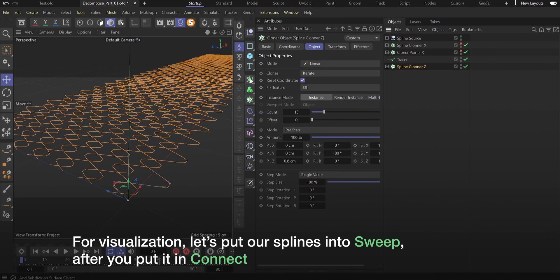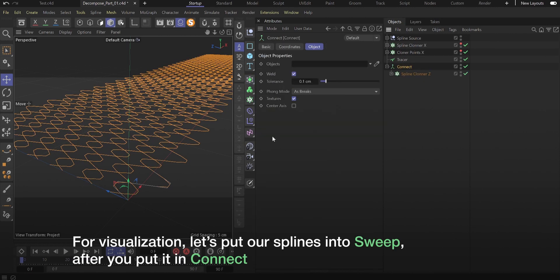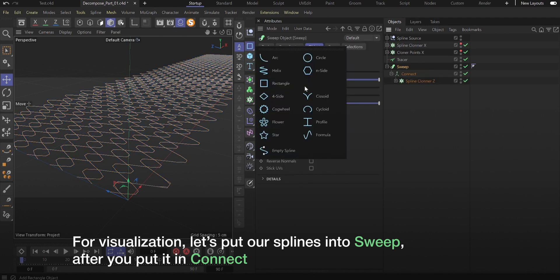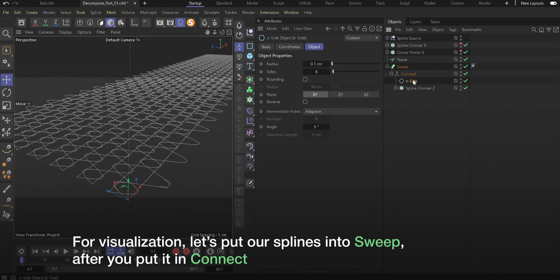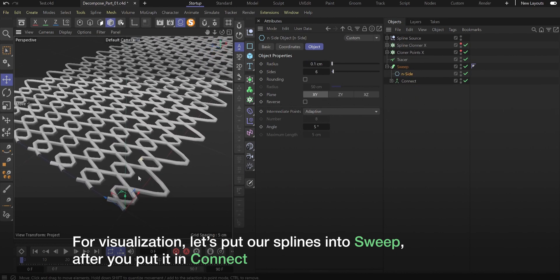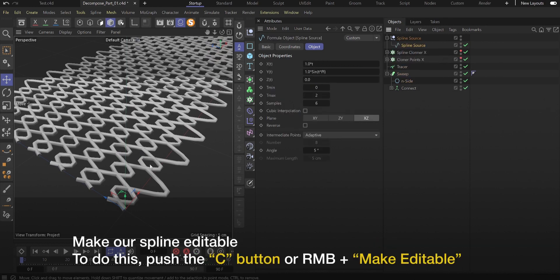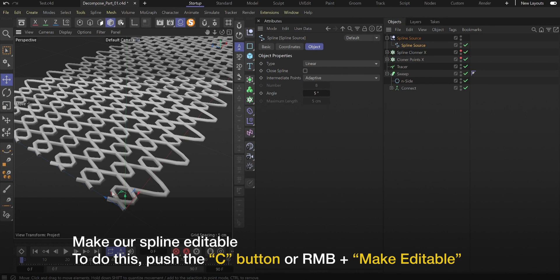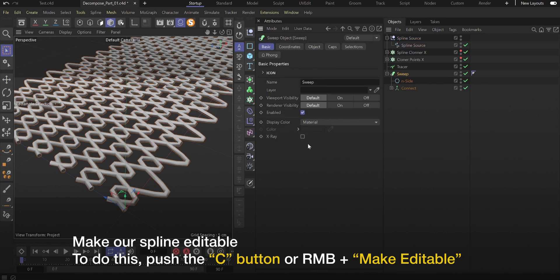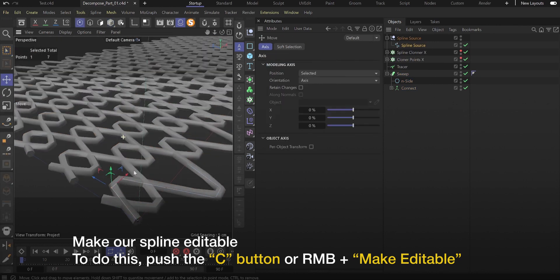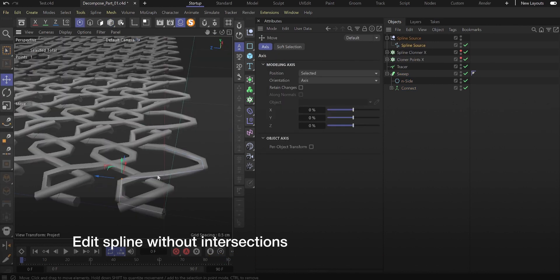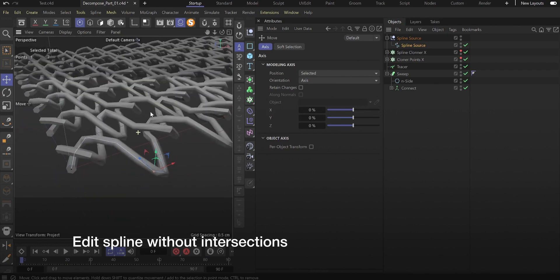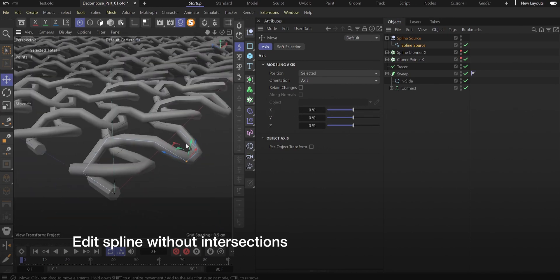For visualization, let's put our splines into sweep. Of course, after you put it in connect. Make our spline editable. To do this, push the C button or right mouse button plus make editable. Don't add too many points in our spline because it will slow down your simulation. We can change smoothness of our spline by using subdivision surface on render. Edit spline without intersections.